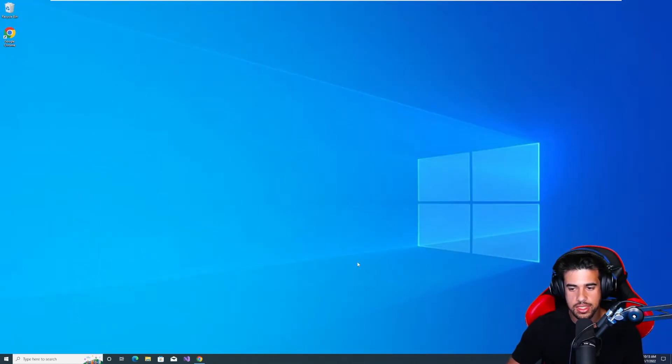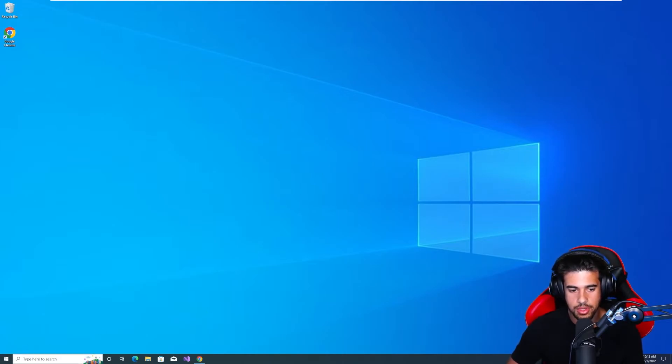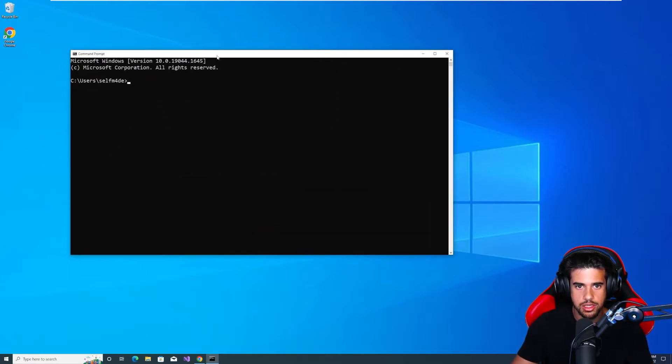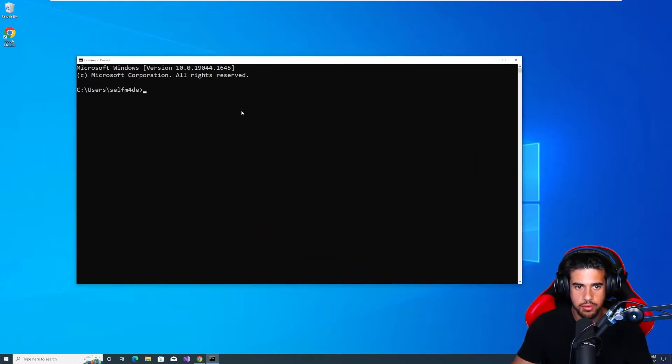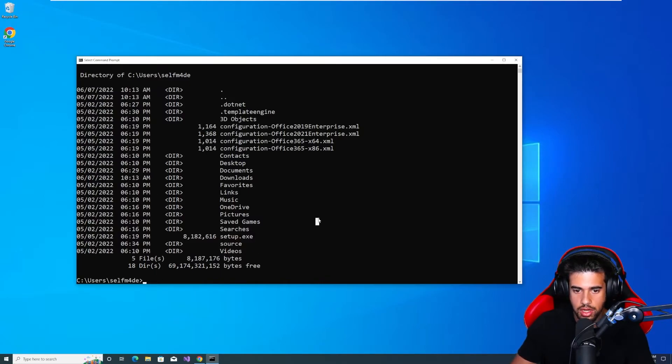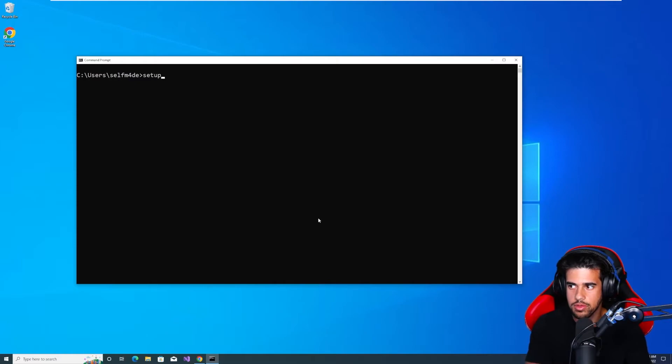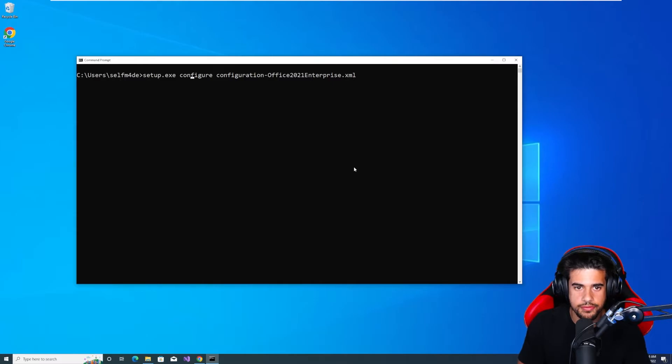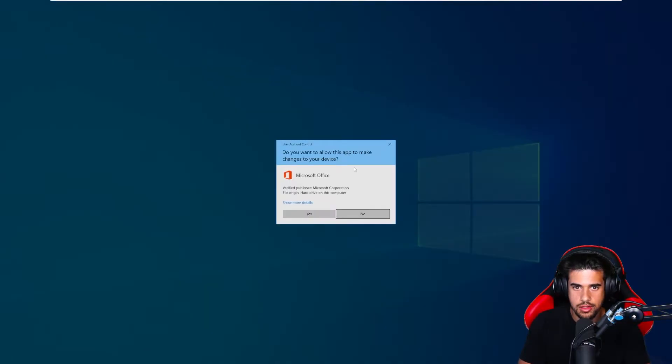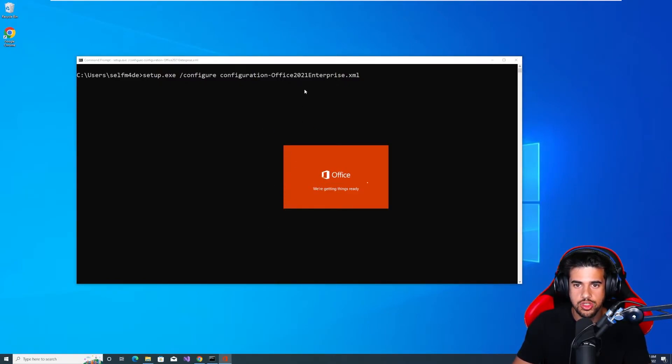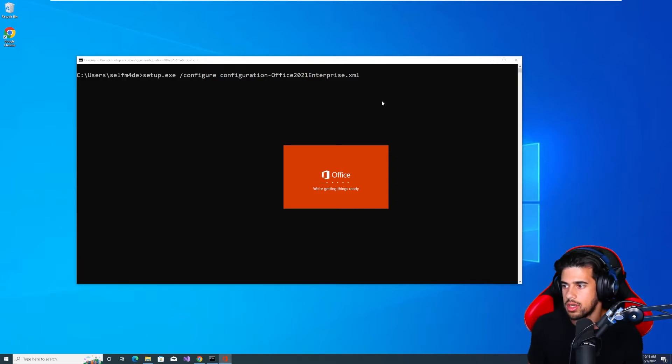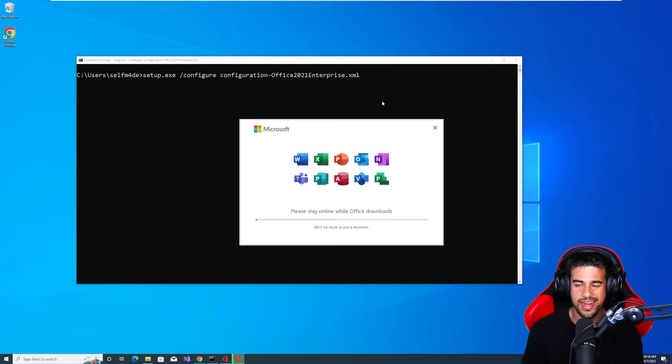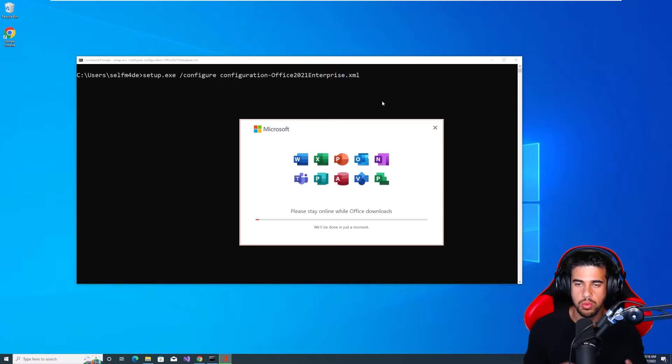So now what we're gonna do is go ahead and jump into the command prompt. And we'll make this larger for everyone here. And it should be in this current location. Yep, the setup.exe, that's what you're looking for here. We're gonna actually run that. So we'll just type setup.exe configure and then the XML file. And yeah, don't forget the slash. It's actually slash configure. And then we'll go ahead and run this. And it should go ahead and install Office 2021 Enterprise. So I'll kind of fast forward things through here. This is just a standard installation process. And it does take quite a little bit to complete.